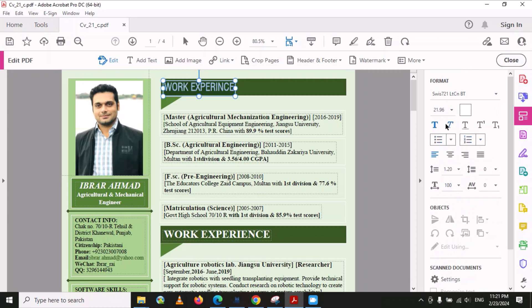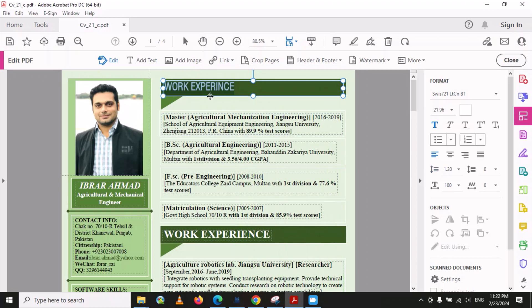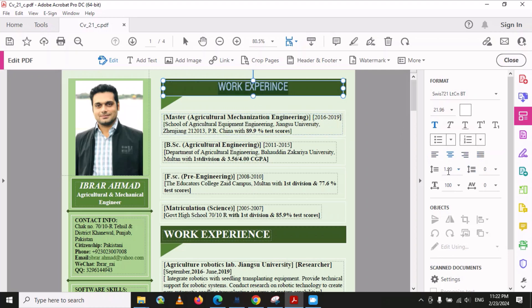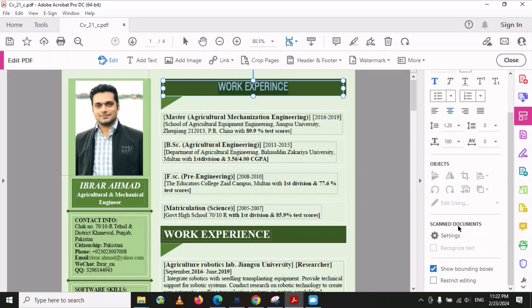Similarly, you can change the text style. If you want to put an underline you can use this option; if you want superscript you can use this one; and you can also make it subscript. These are all available formatting options to edit your CV. You can also justify the text, center it, or align it to the left. You can also adjust the spacing between different lines using these options.